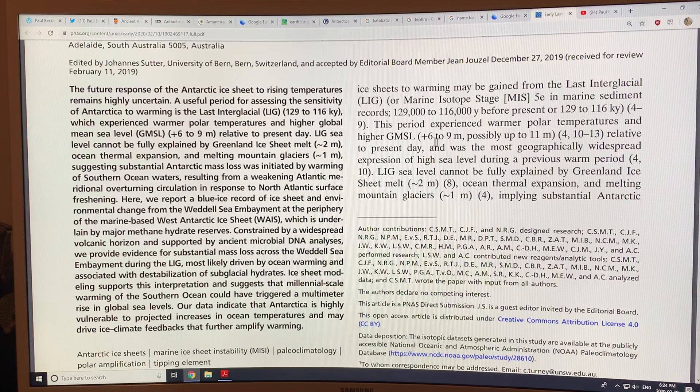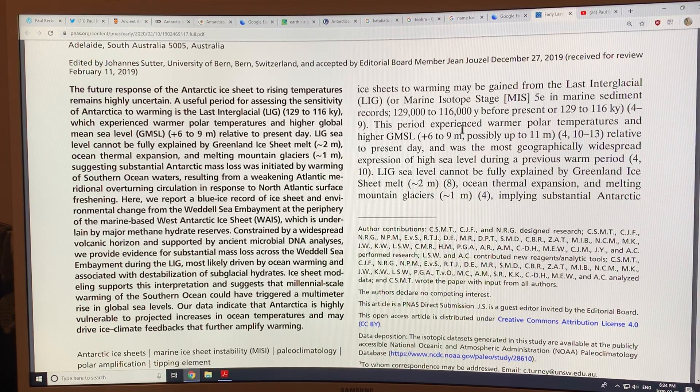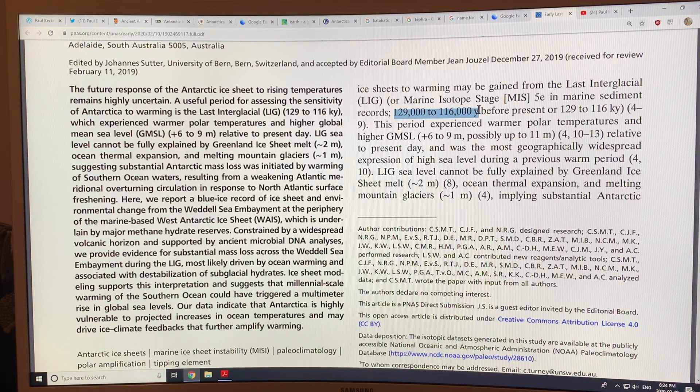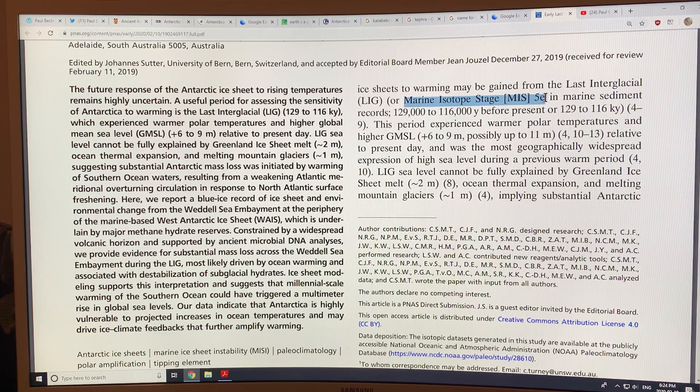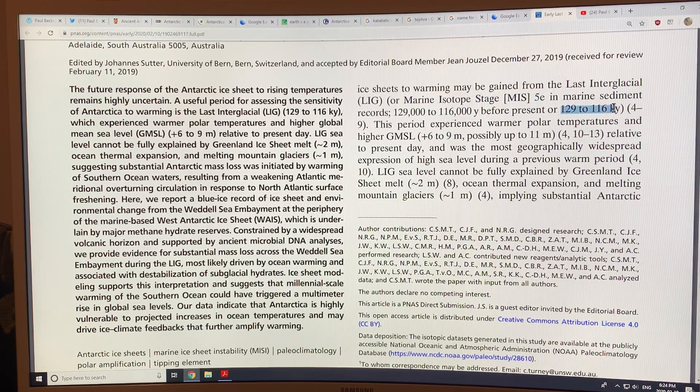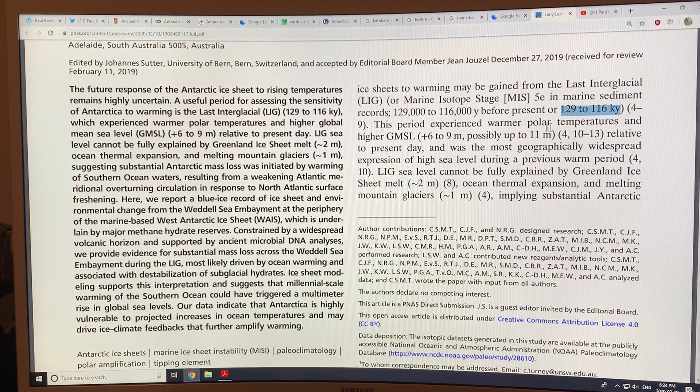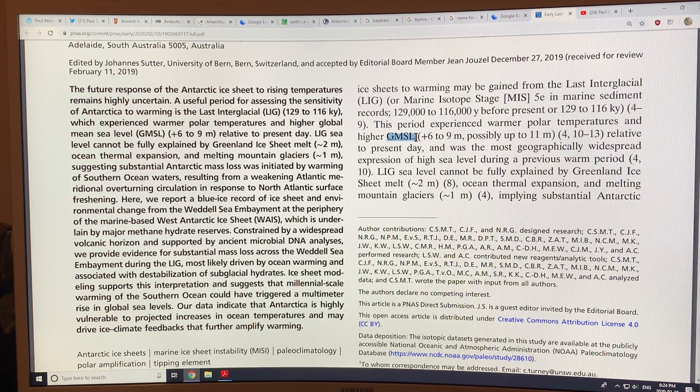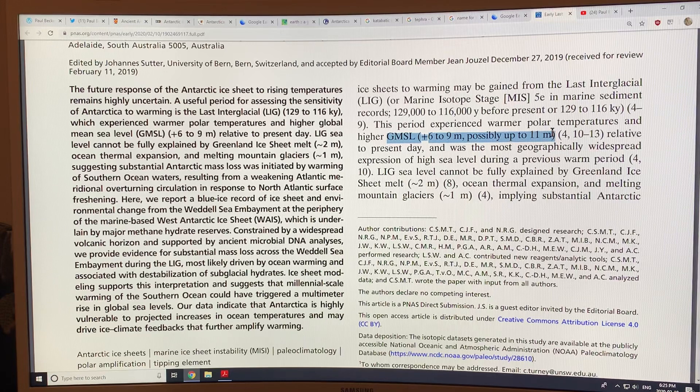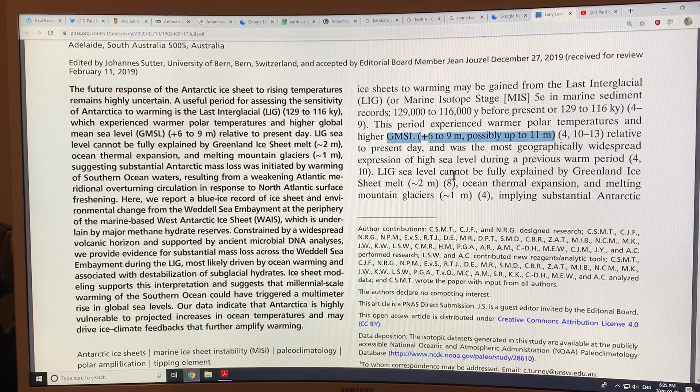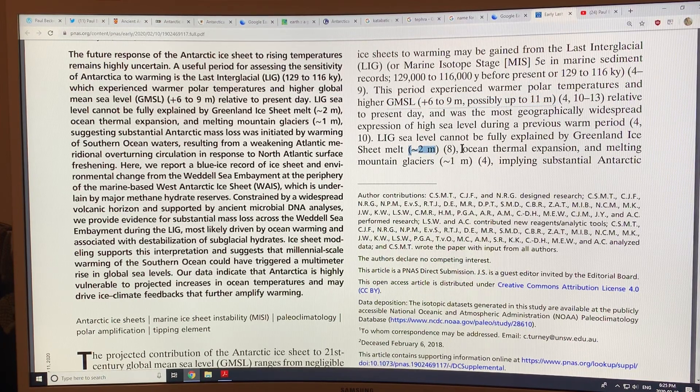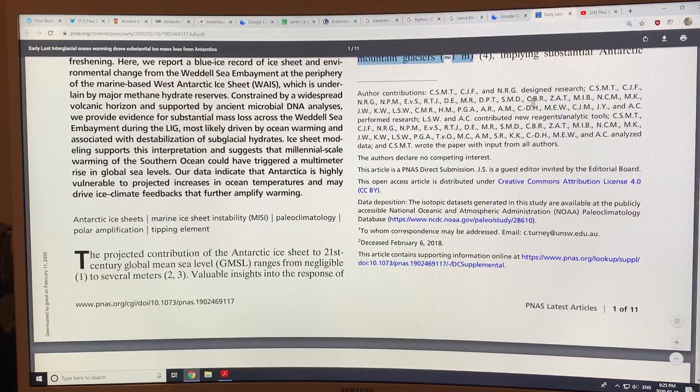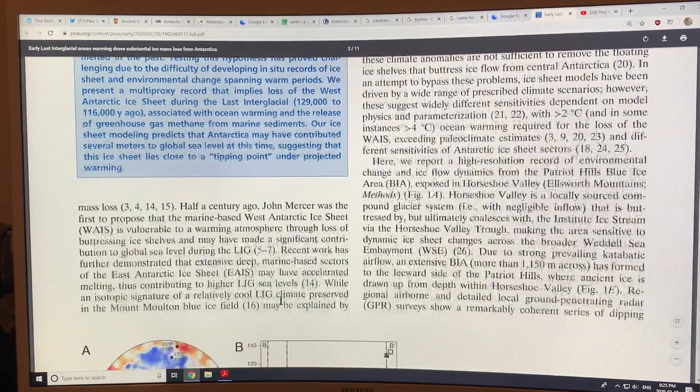So this goes to remind you that 129,000 to 116,000 years before present, also called marine isotope stage 5e, there were warmer polar temperatures. The global mean sea level rise was six to nine meters higher, possibly up to 11 meters relative to present day. And two meters from Greenland, ocean thermal expansion and melting one meter. So that would imply substantial Antarctica mass loss.